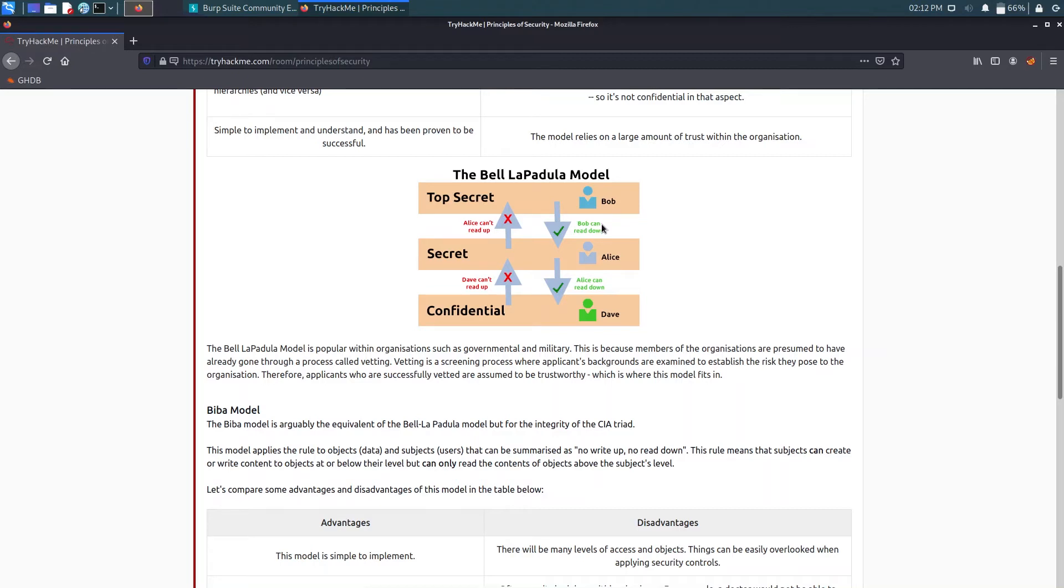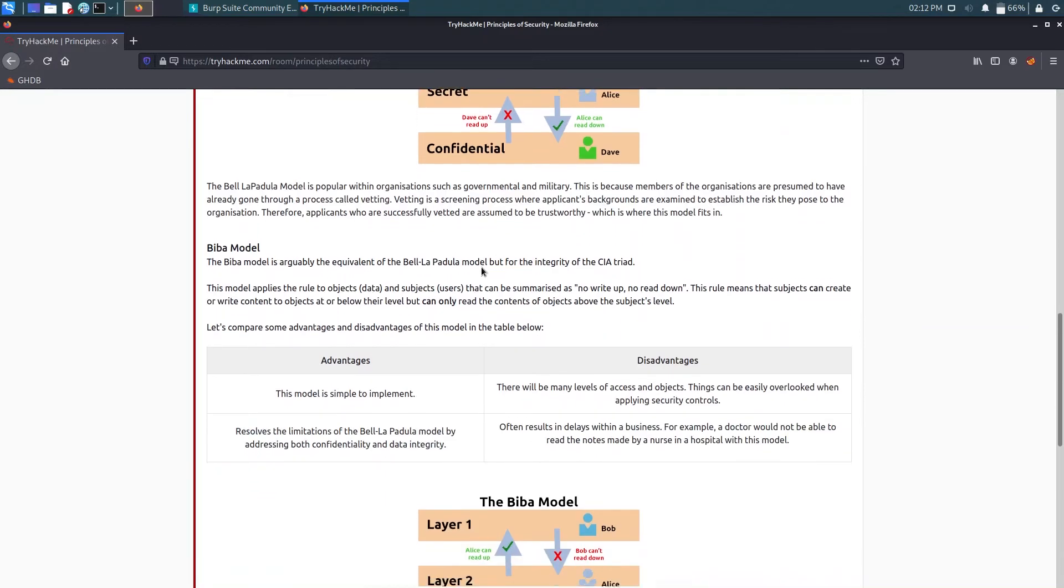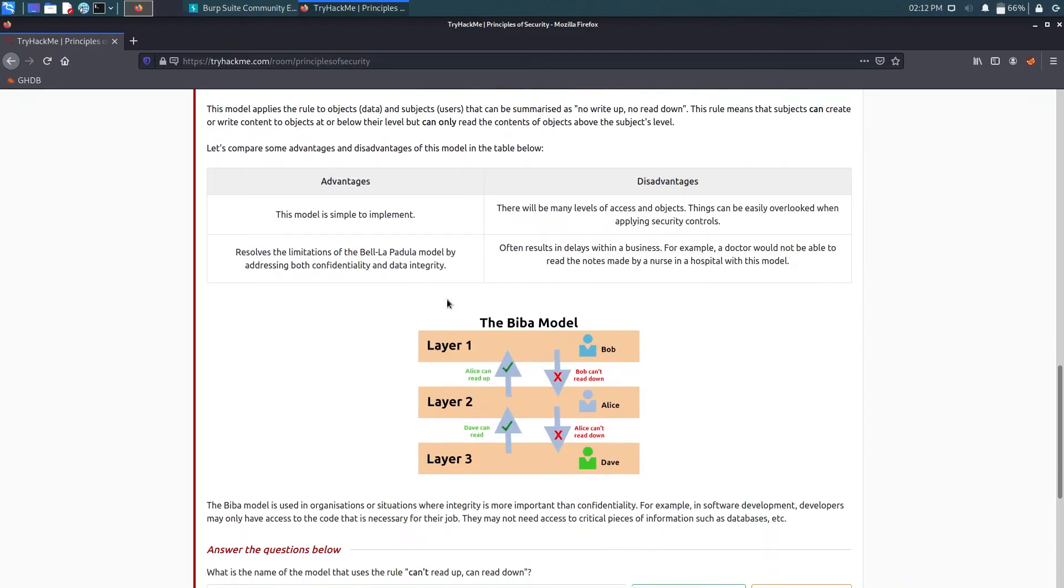But in Biba model you don't have access to your data below you, but you have access to the data above your level.